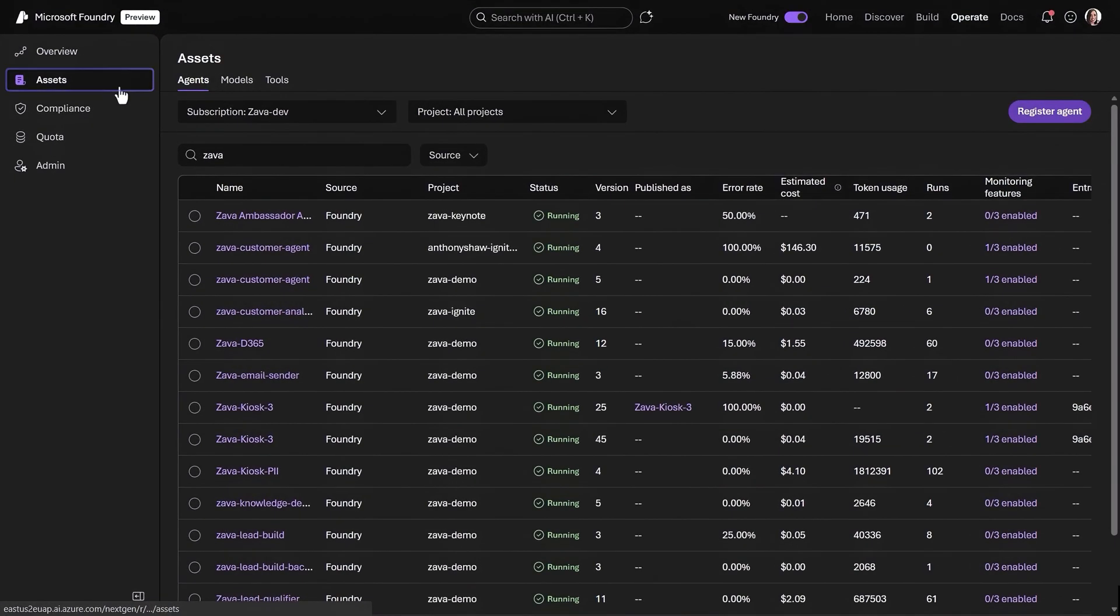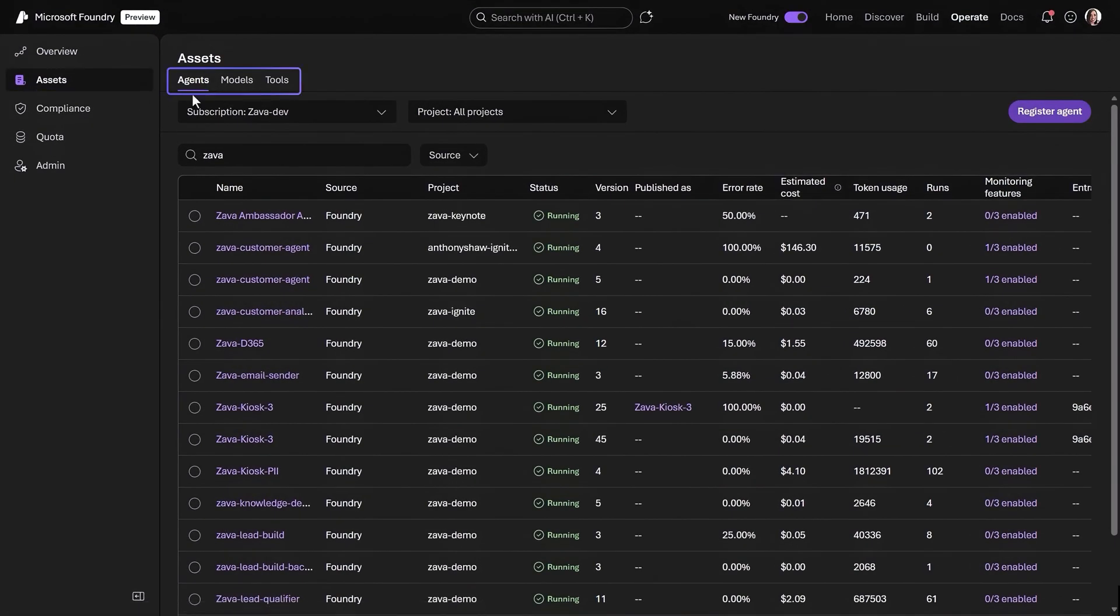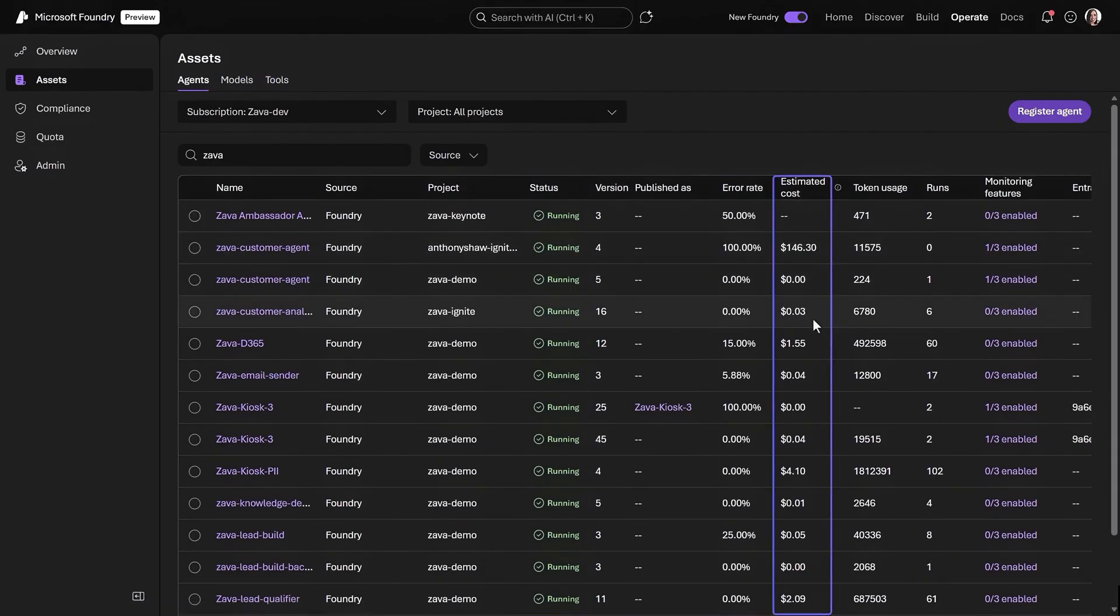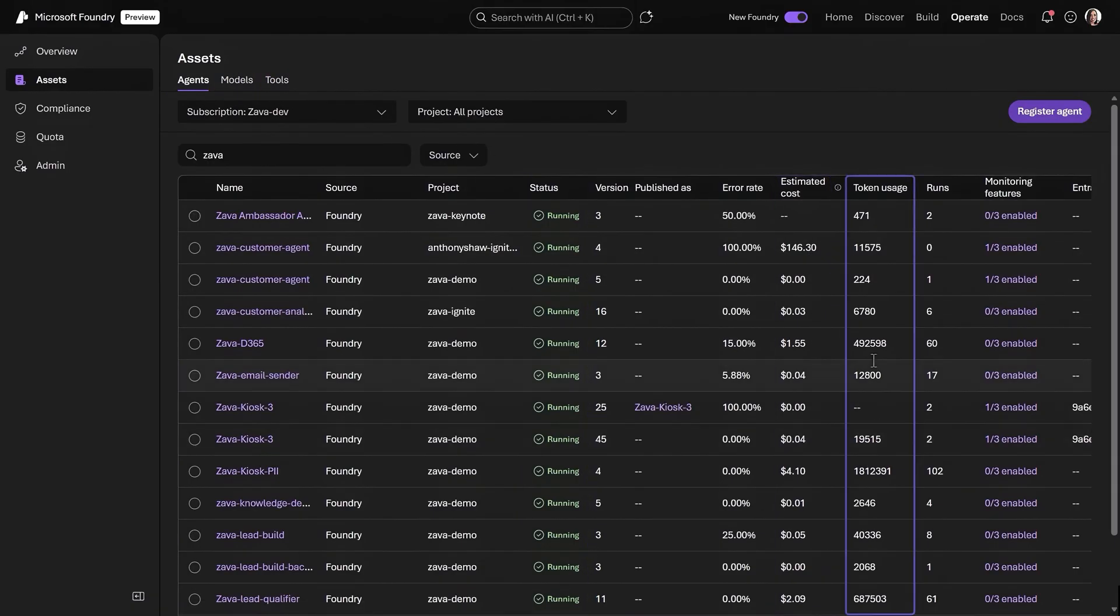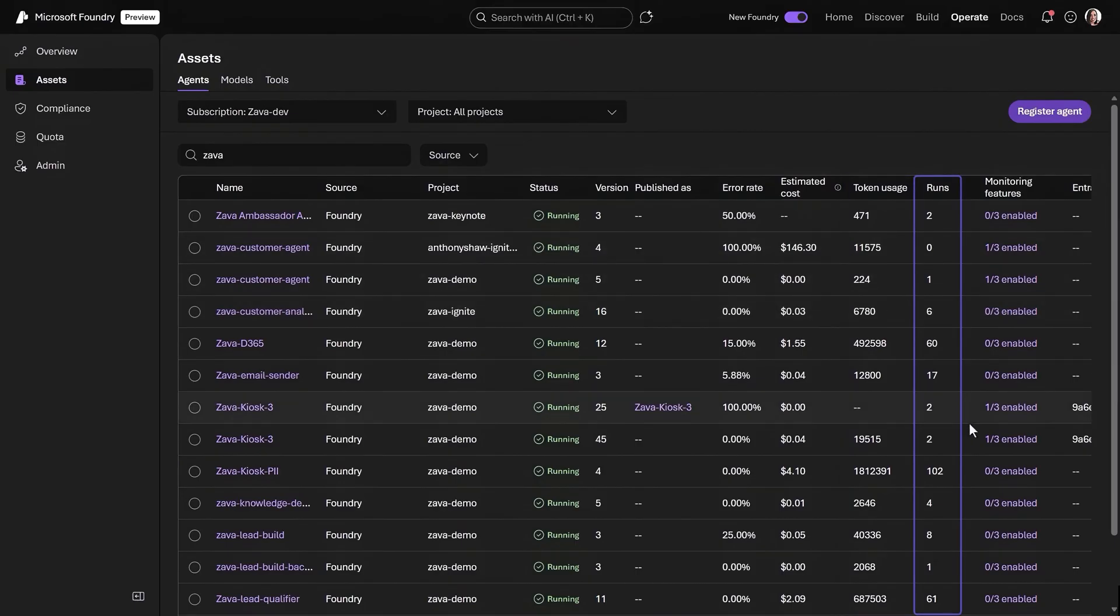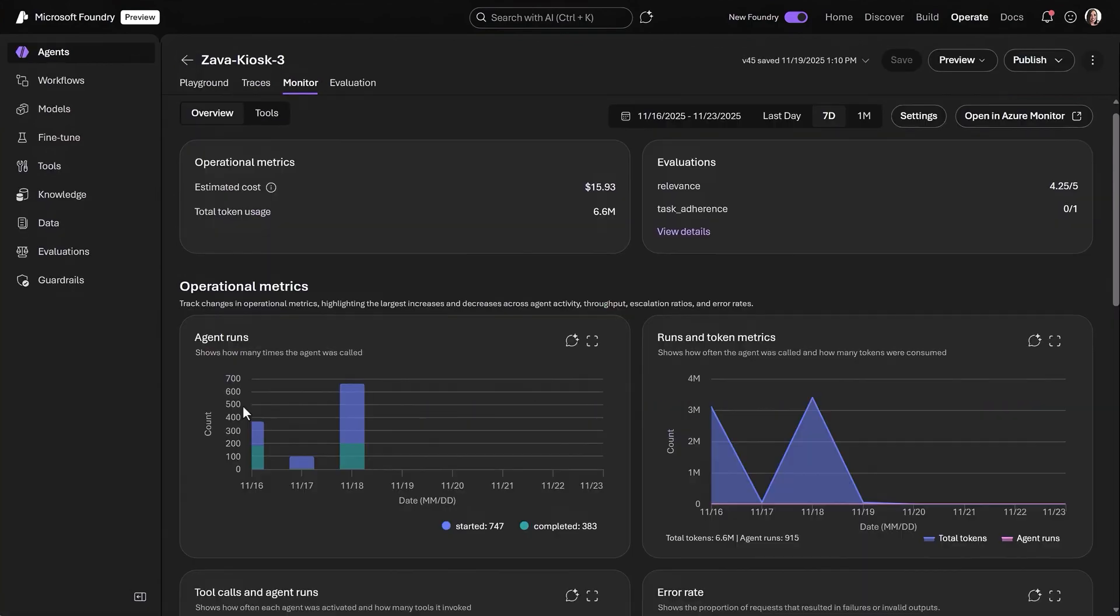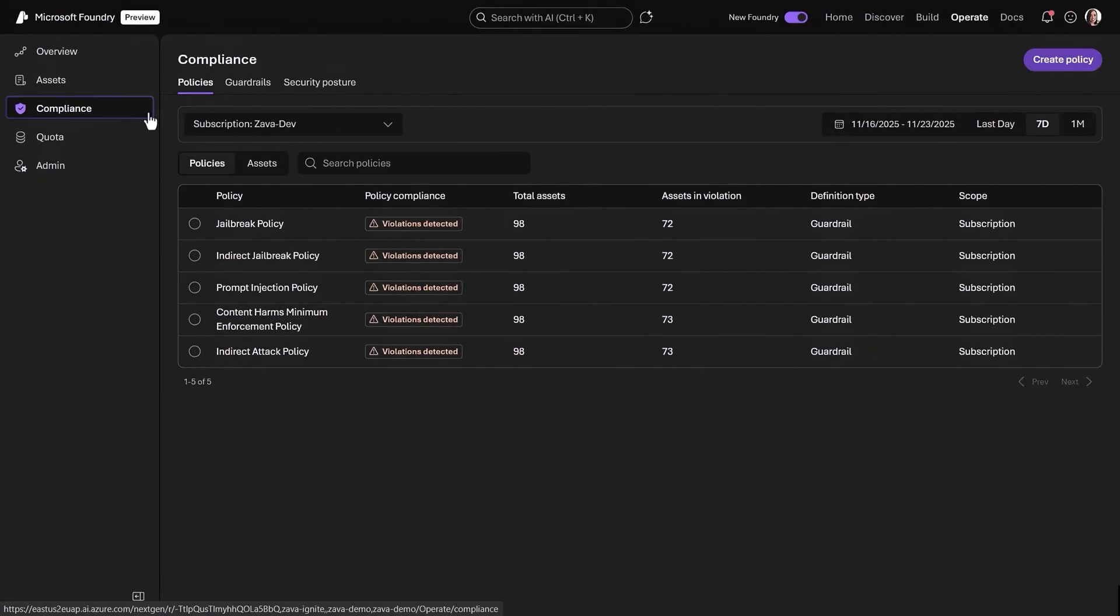Next, under Assets, for every agent model and tool in your environment, you can see metrics like status, error rates, estimated cost, token usage, and number of runs. This gives you a quick pulse on performance, activity, and health for each asset. And you can click in for more details if you want to.